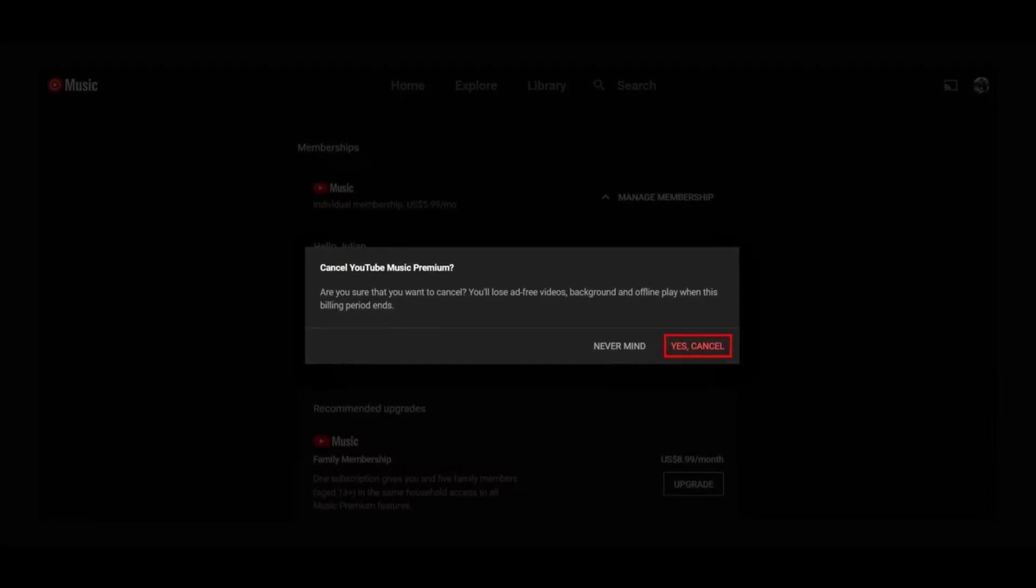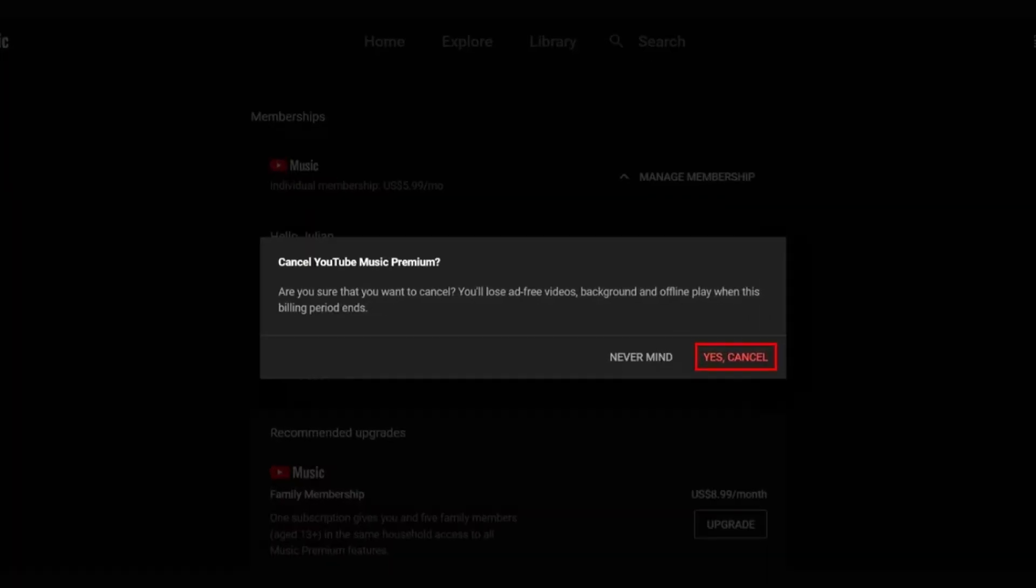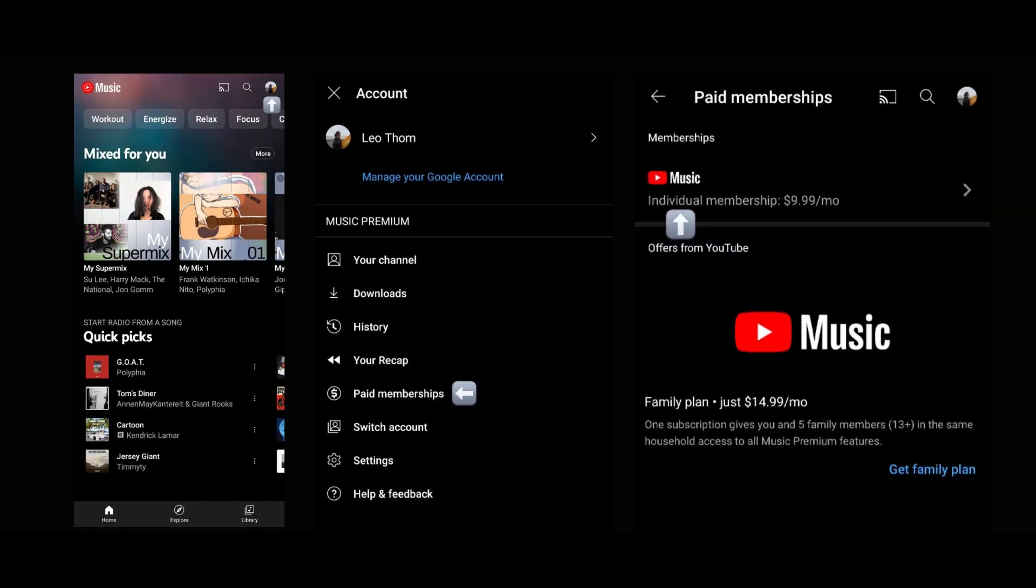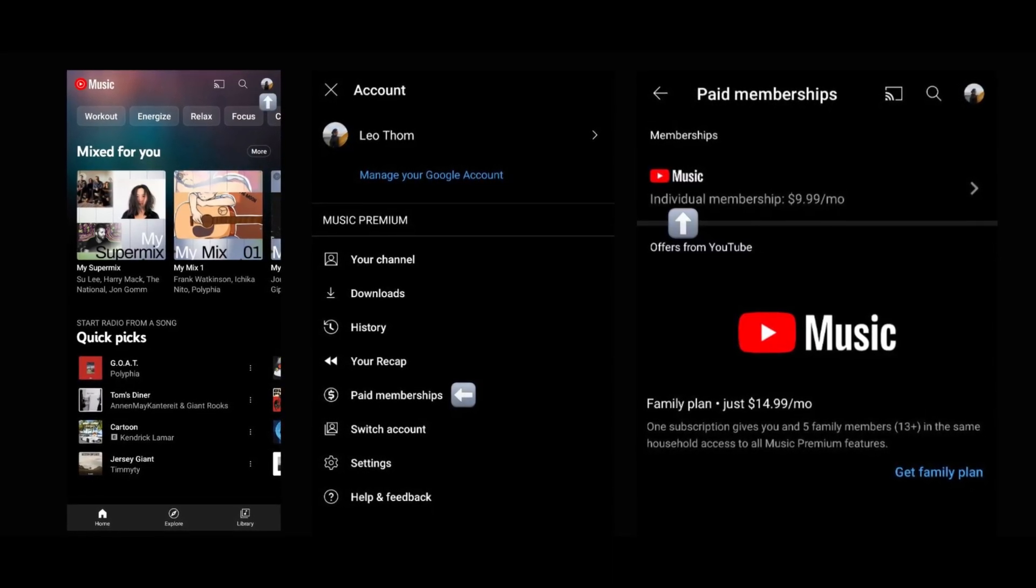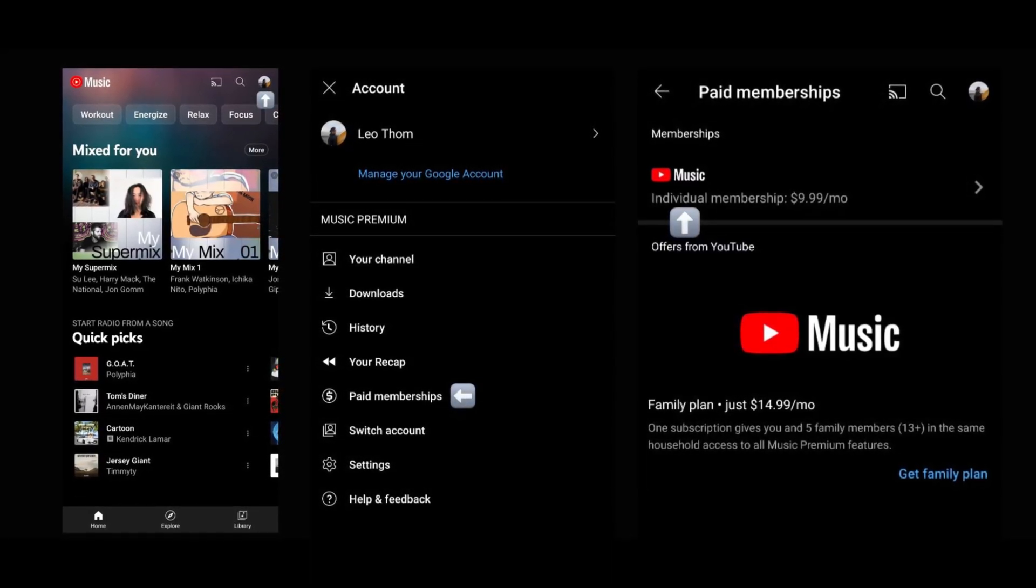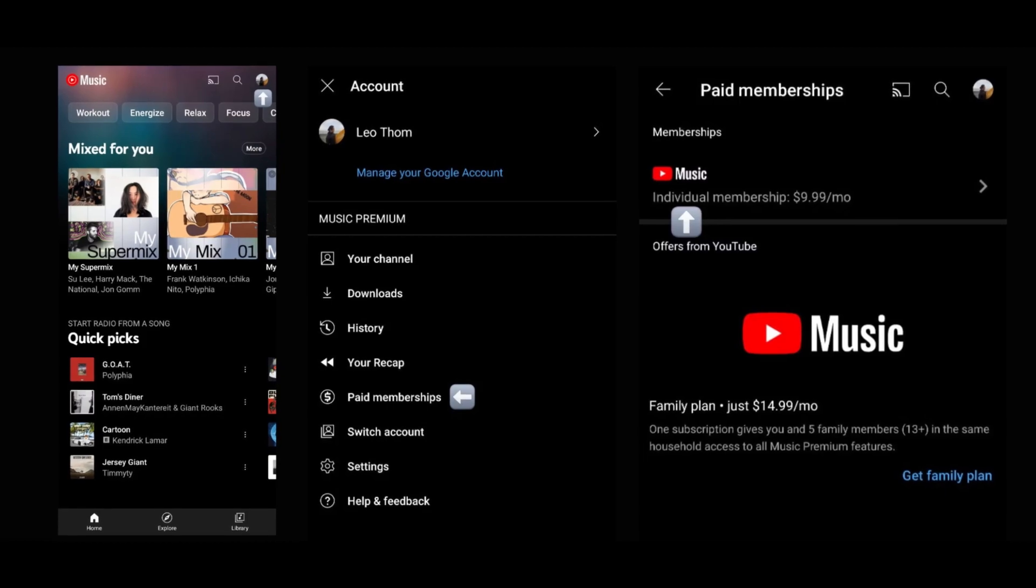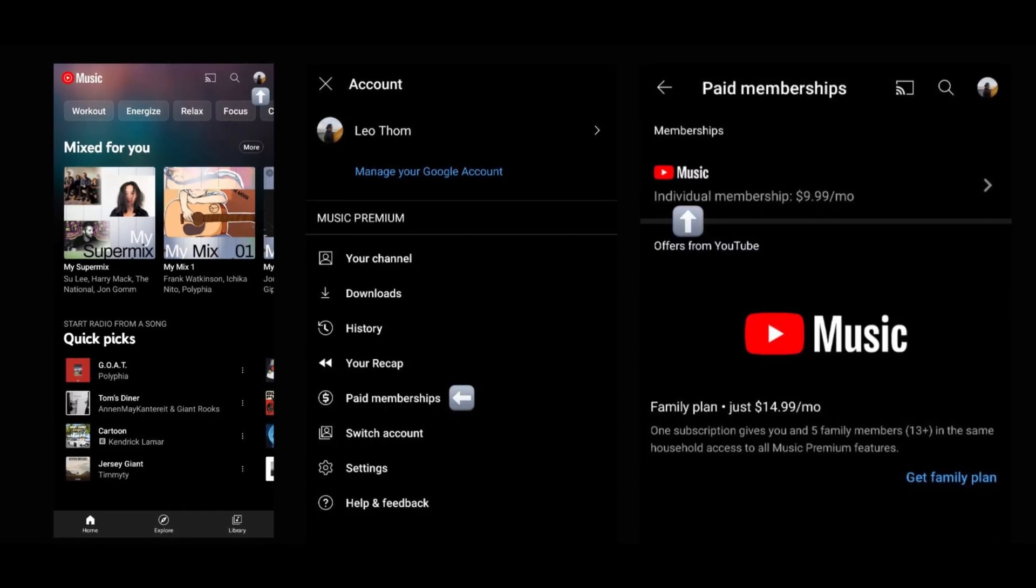Method 2: How to cancel a YouTube music subscription on Android. This process of canceling a YouTube music subscription on Android is similar to the web browser. First, tap your profile picture in the upper right corner. Tap the paid memberships option.